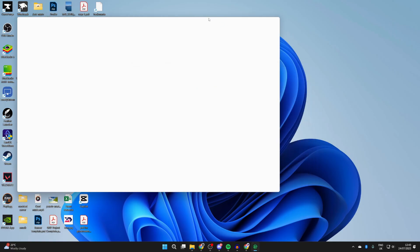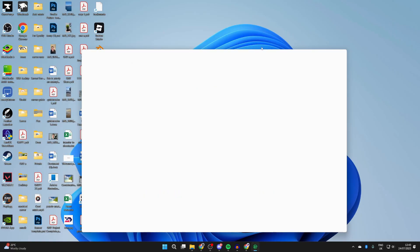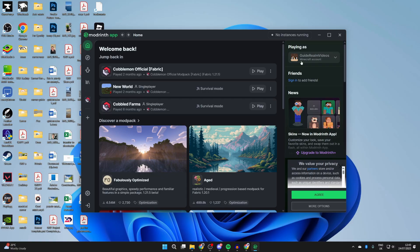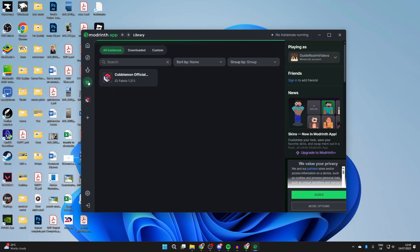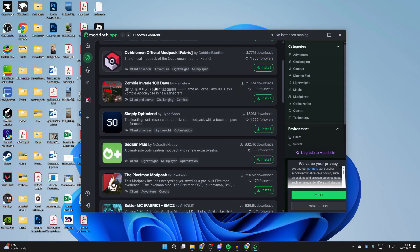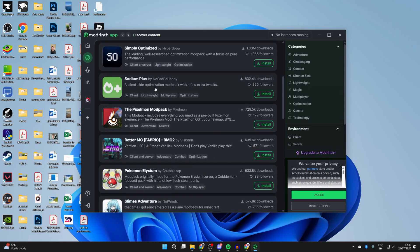Modrinth is now going to open up. Be patient. Once it opens, head to the top right and sign in to your Microsoft and Minecraft account. I'm already signed in. You'll see your Library on the left. I already have one here from before, but you likely won't have anything. Press Discover Content on the left.